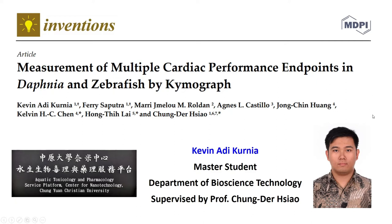Hello everyone, today I will be presenting my research article titled 'Measurement of Multiple Cardiac Performance Endpoints in Daphnia and Zebrafish by Chemograph.' My name is Kevin Adikurnia. I'm a master's student in the Department of Bioscience Technology, Chung Yuan Christian University, and I'm supervised by Professor Chung Tersiao.